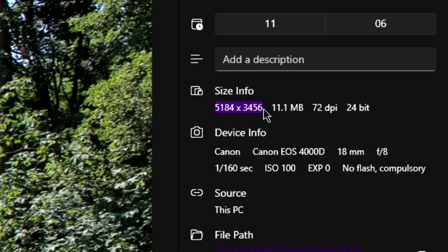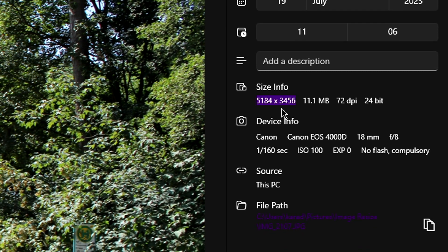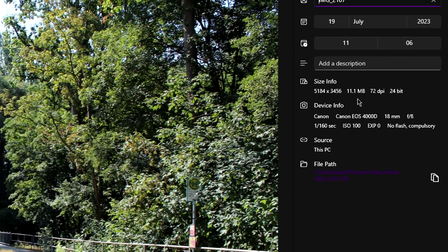In this case, the image that I want to resize is 5184 by 3456.